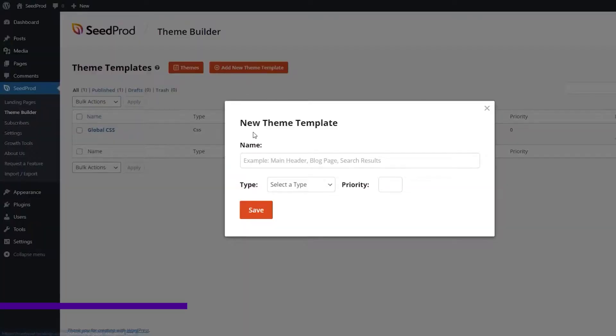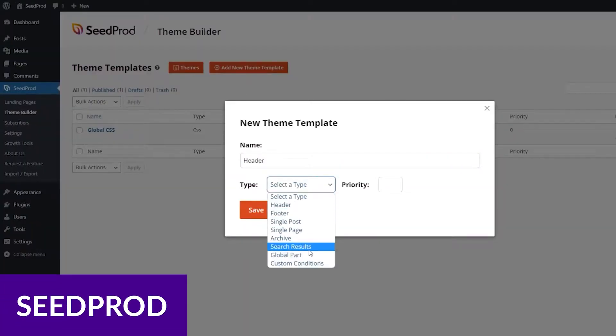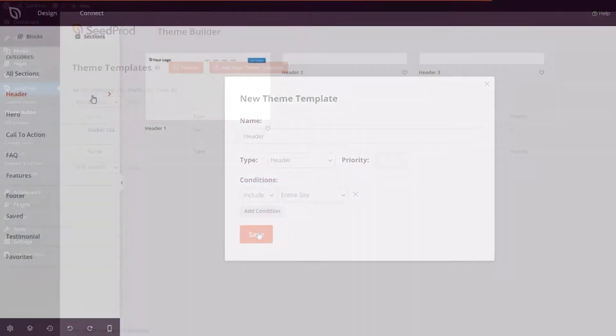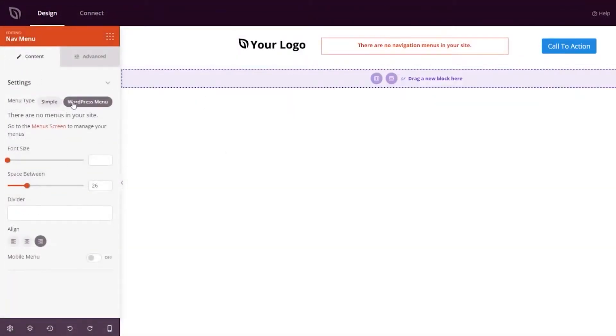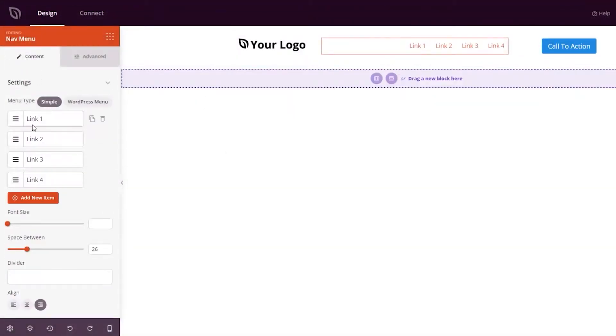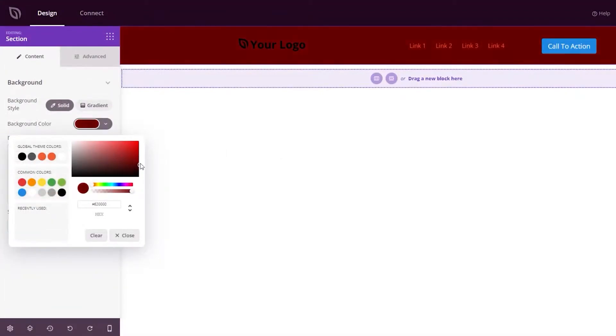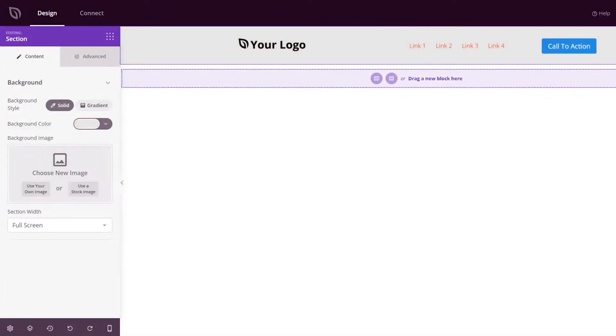And finally, we have Seedprod. Seedprod is a freemium page builder plugin for WordPress with over a million users. Like others on our list, it offers a live-editing, drag-and-drop design experience for building various types of pages or entire themes.